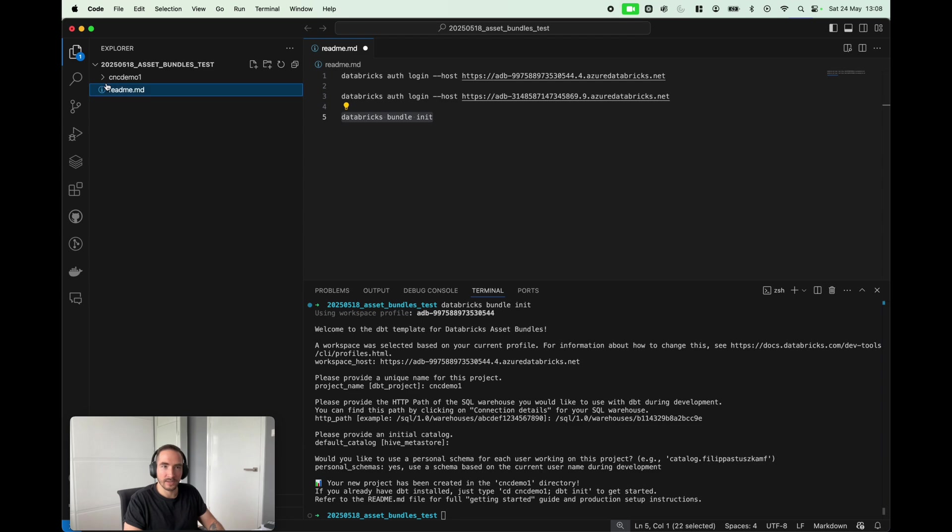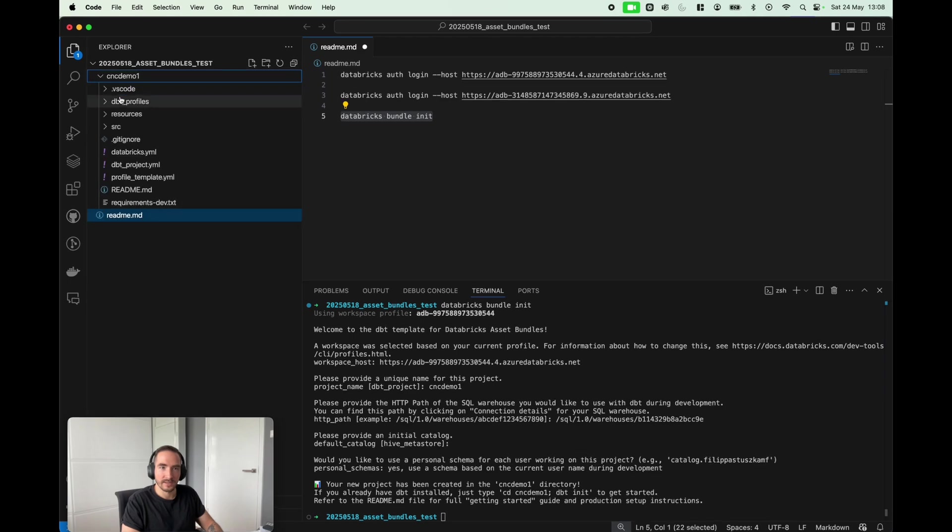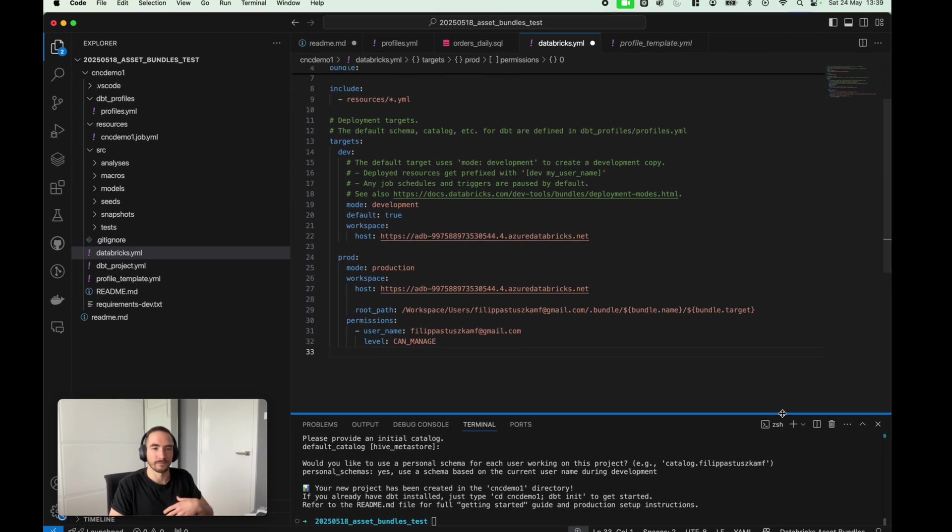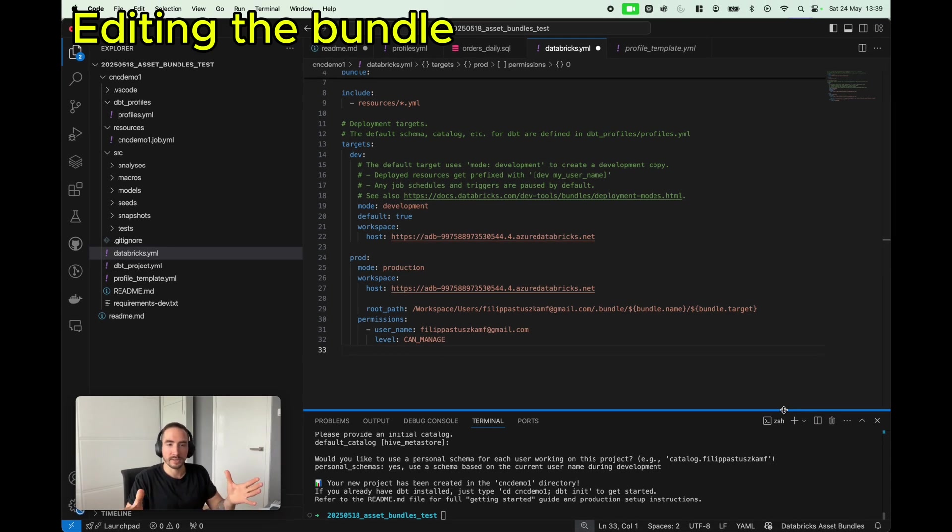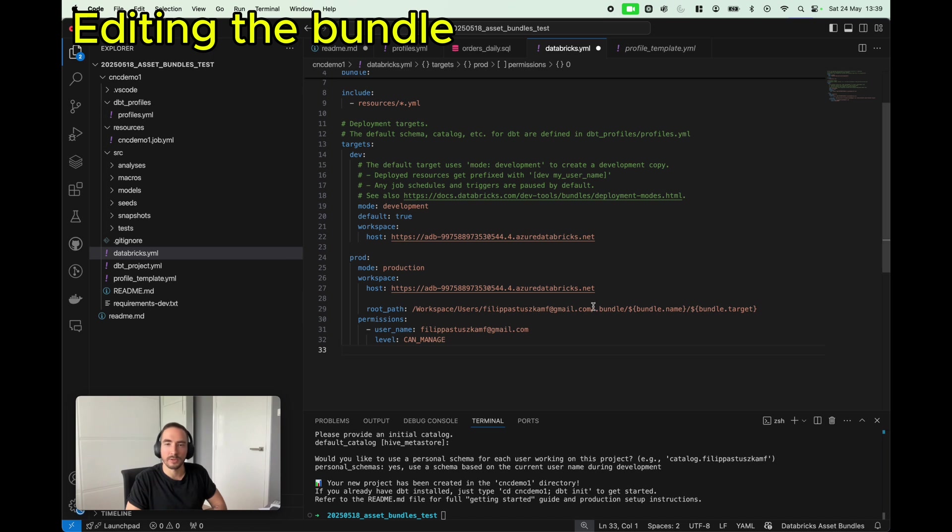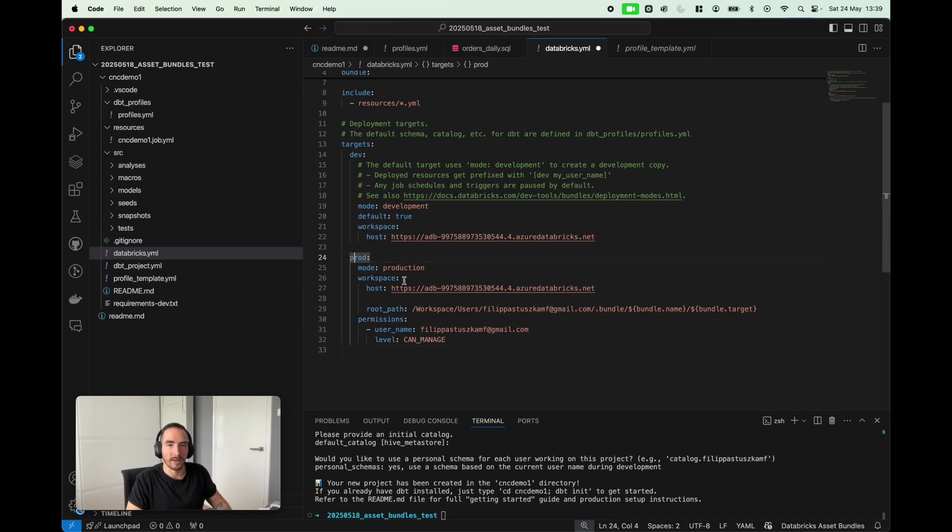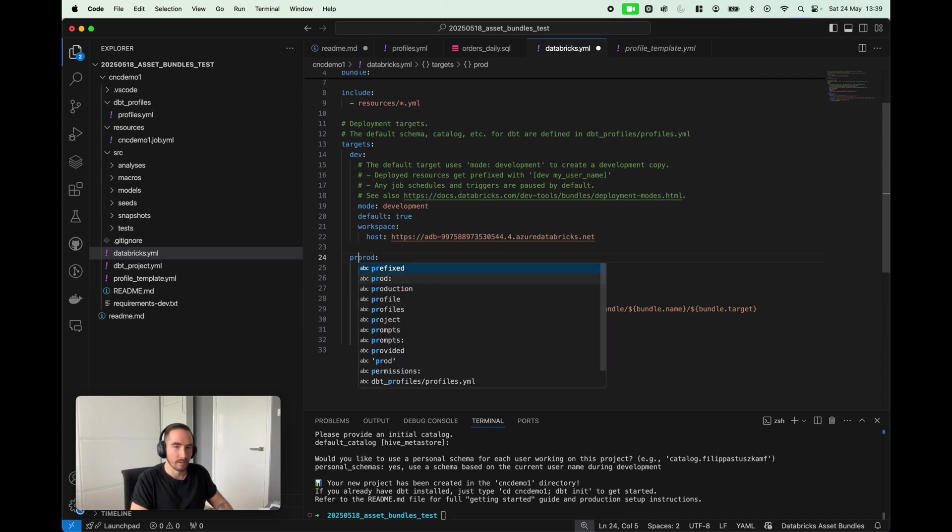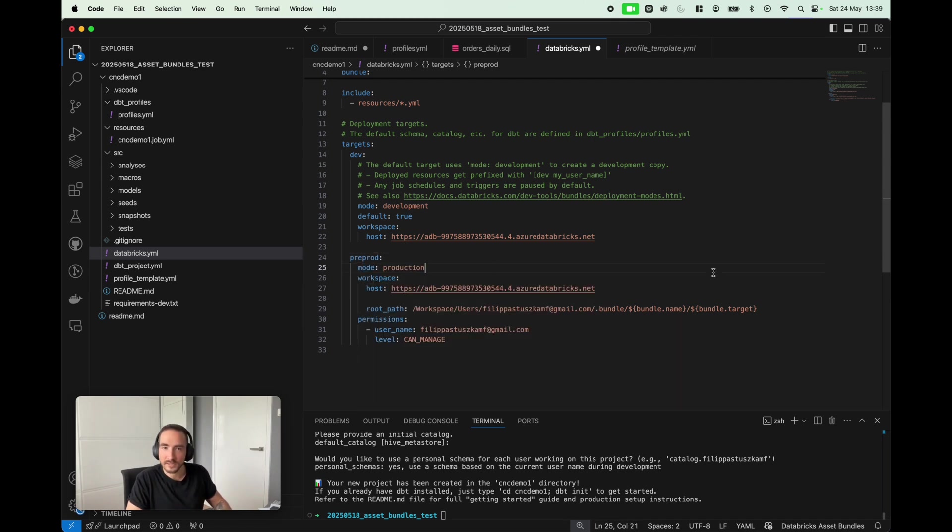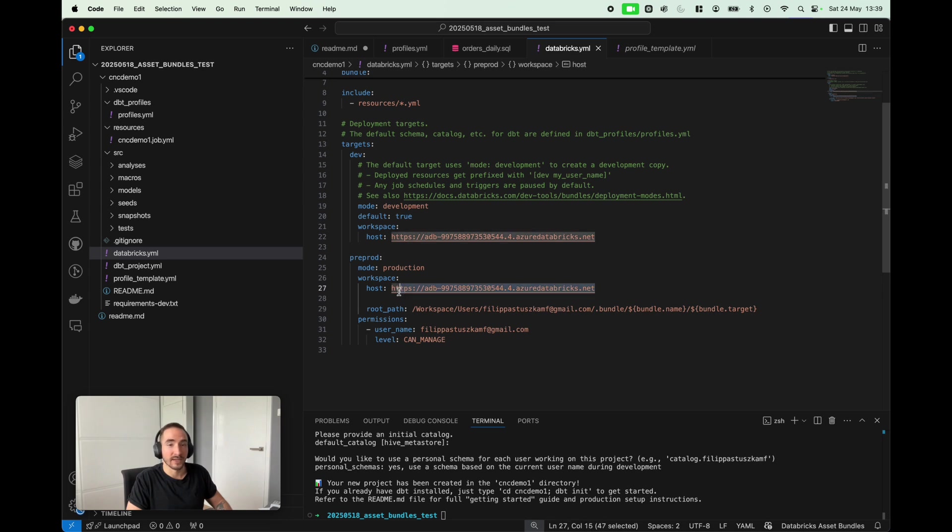This is the bundle structure. Before we continue, we still need to make small adjustments. I need to do some renaming. As opposed to production, I'm actually gonna use pre-production.